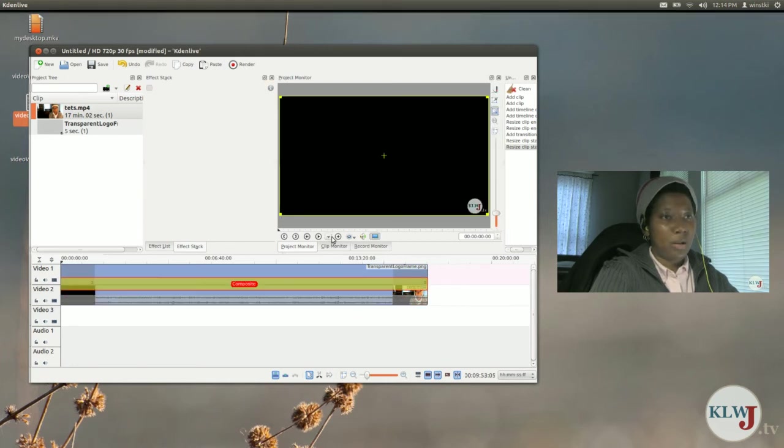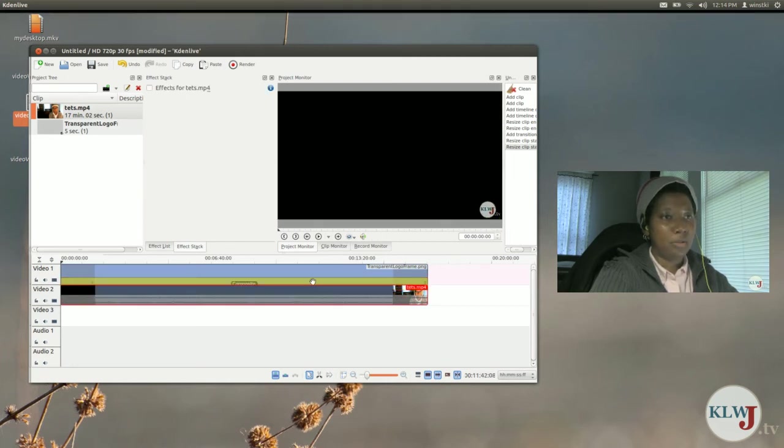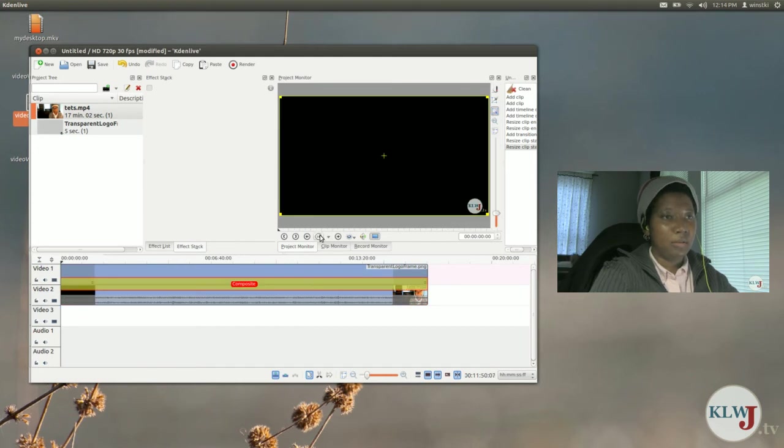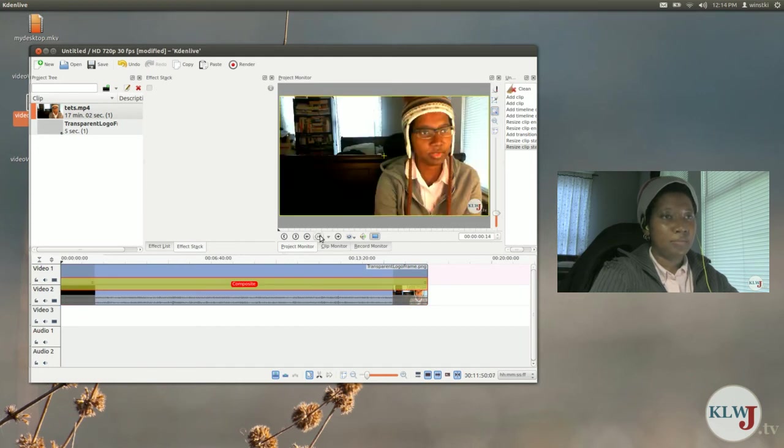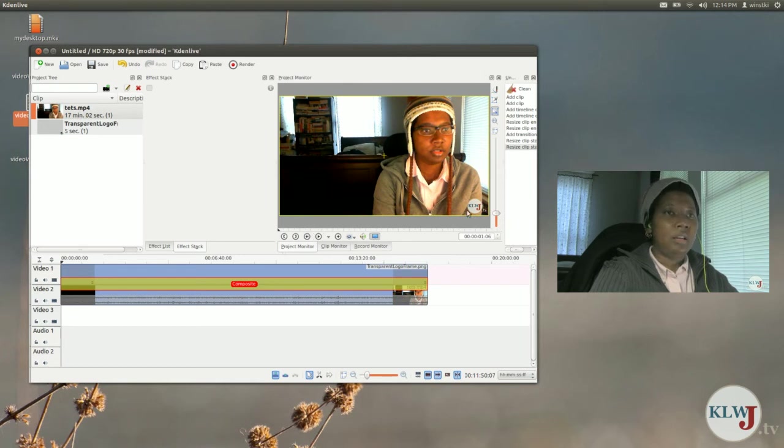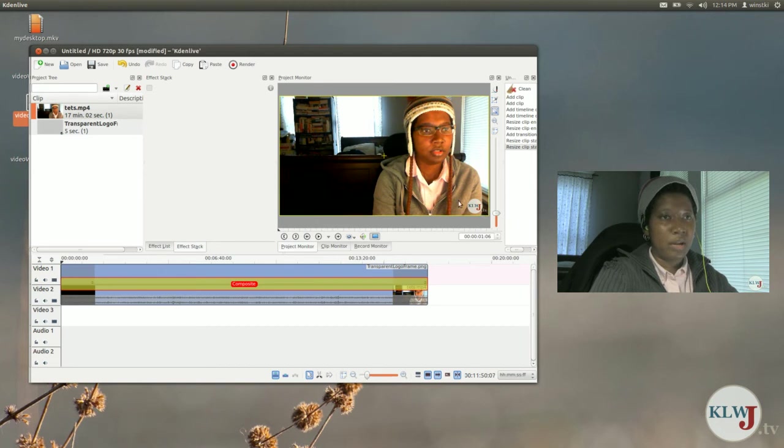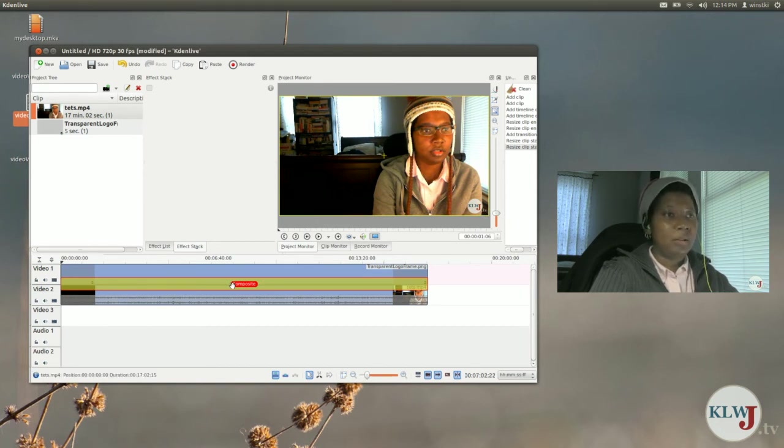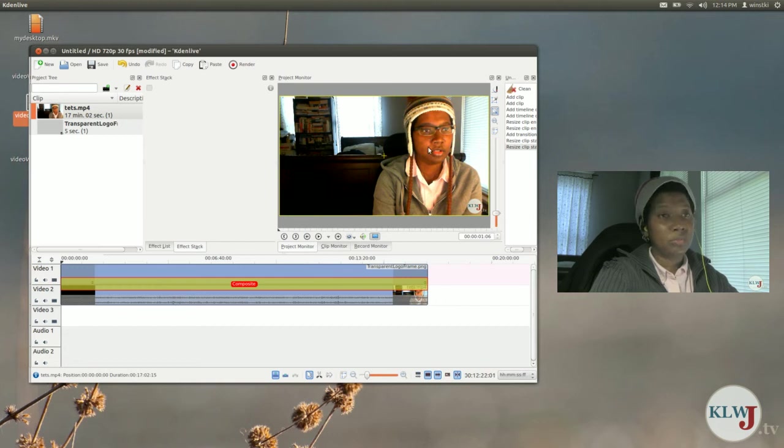So now I'm going to stretch that composite clip all the way over. Now when I press play, yeah there it is, you see the logo image or the watermark image is now embedded in the video and it'll go the duration of this transition which happens to be the duration of the video.